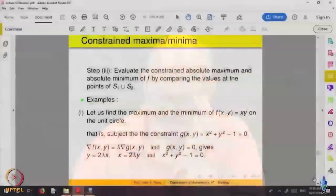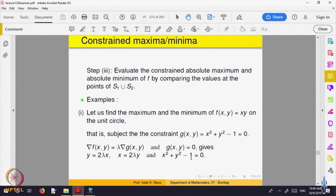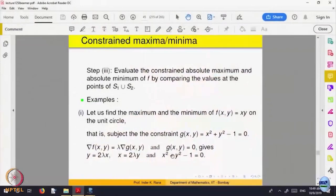The equations to solve are: gradient of f = lambda times gradient of g, giving f_x = λ·g_x and f_y = λ·g_y, plus the constraint equation of the circle. These are not linear equations, so linear algebra techniques may not directly work. The basic idea is to eliminate lambda from the first two equations, find a relation between x and y, substitute into the constraint, and solve.